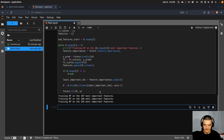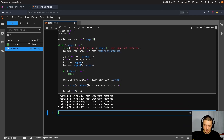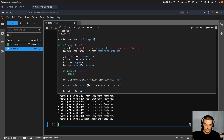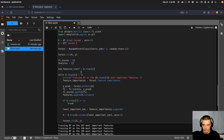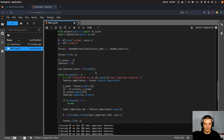We run this now. You can see it training on 107, 106, 105 features counting down to one — it takes some time. Once done, the data is stored in f1_scores and features, and we can visualize the results.